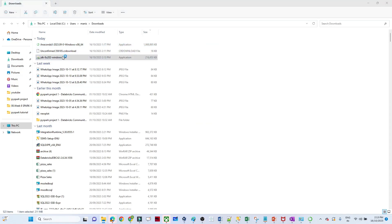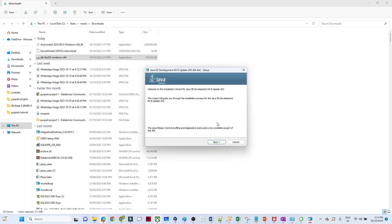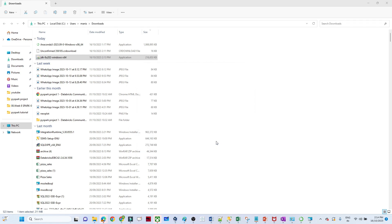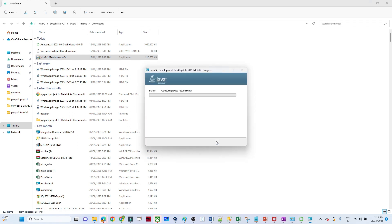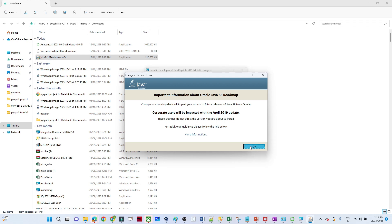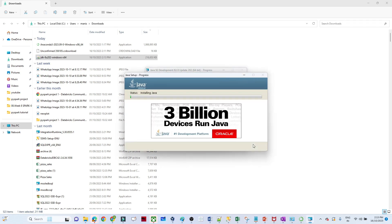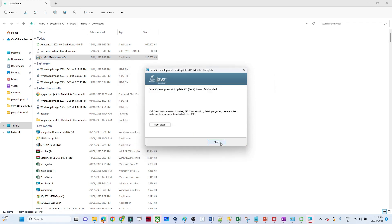Java JDK is downloaded and we are going to install it. Click Next. It is going to install under Program Files Java. Click Next, click OK, click Next, and it is installing Java. It is installed successfully.